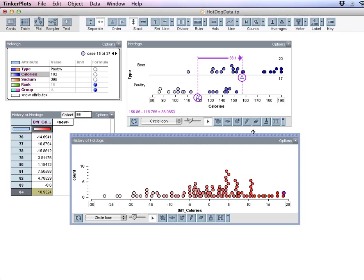And notice that my top value here is not anywhere near the 38.1. So we can say that this, based on our simulation, by chance, we're probably never going to get a difference between the random grouping of 38.1 calories. So this is how you set up the simulation. And if I wanted to change my axis here to 38, I could, but I'm out of time. Thanks for watching.